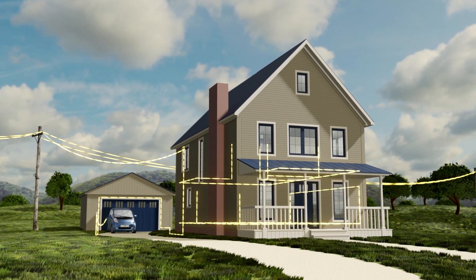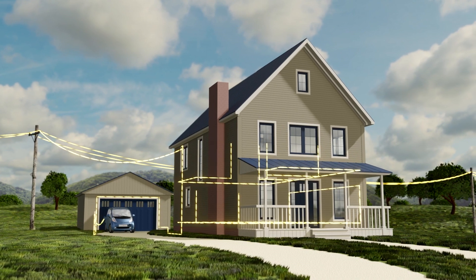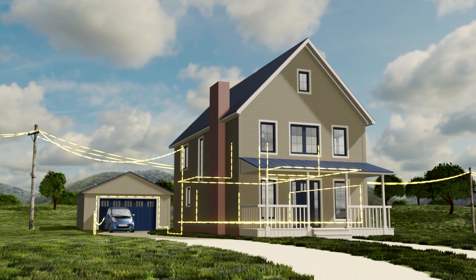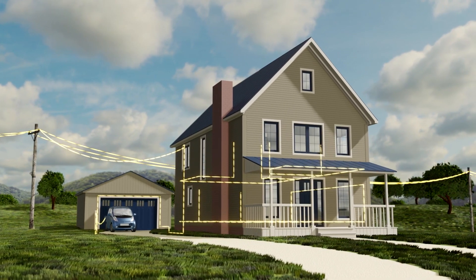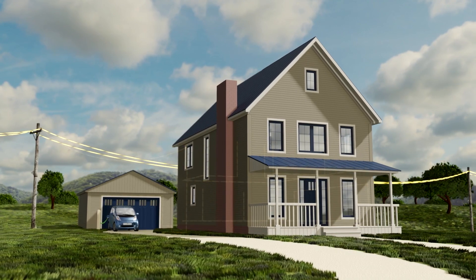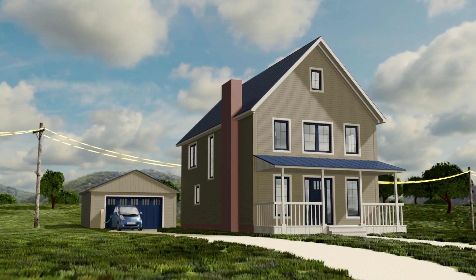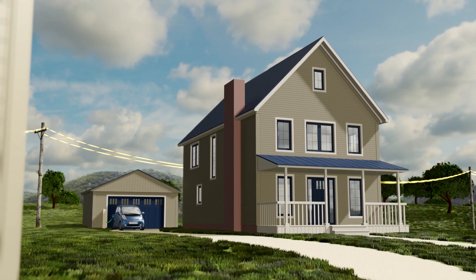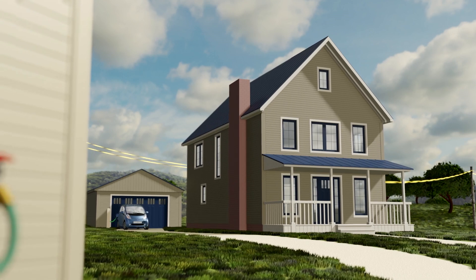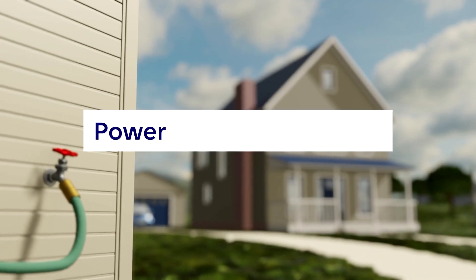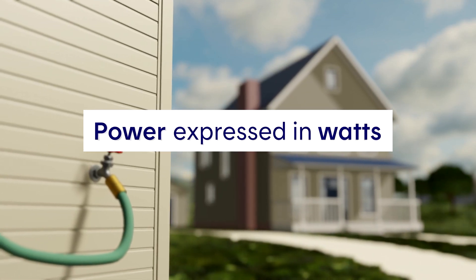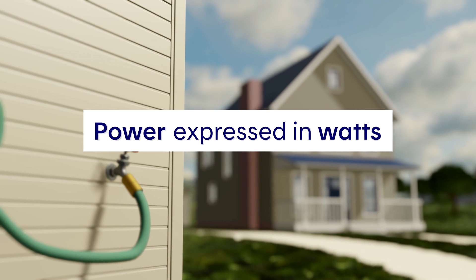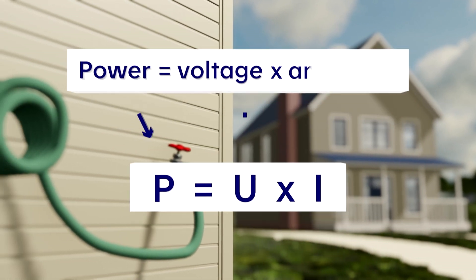As you know, electricity is invisible. We can't see it, but we can measure it. For example, we can determine how much electricity is used by a given home. Let's discuss the main units used to measure electricity. Electrical power is expressed in watts and is a function of two elements: voltage and amperage.